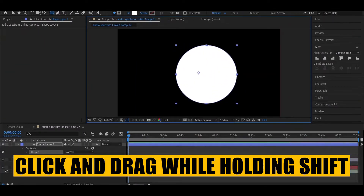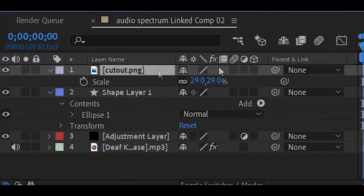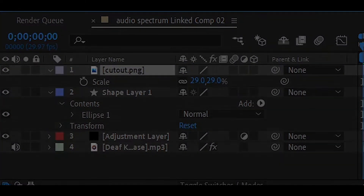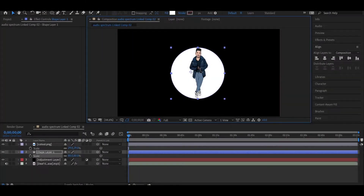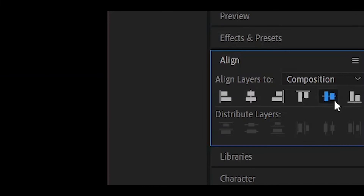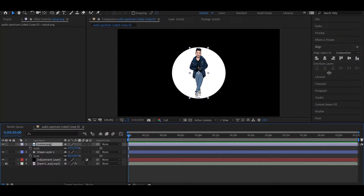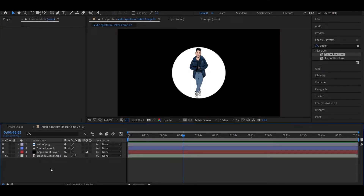We will require a circular image. While holding Shift, draw an ellipse. Make sure the image layer and shape layer are on top. Then go to Align and click 'Align Horizontally' and 'Align Vertically' to center everything.